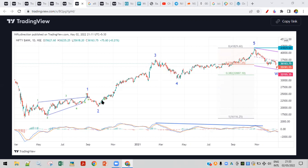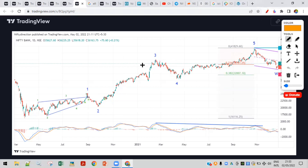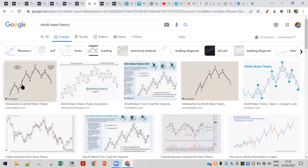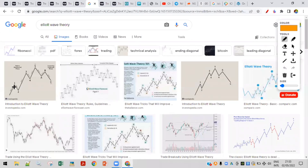This is a daily chart, and I have plotted Elliott Waves here. It's best for forecasting the next moves — more useful than any other method for forecasting. Elliott Wave has five waves going up and three waves coming down; that is the basic premise. If you search Elliott Wave in images, you get this basic image of five waves up and three waves down.